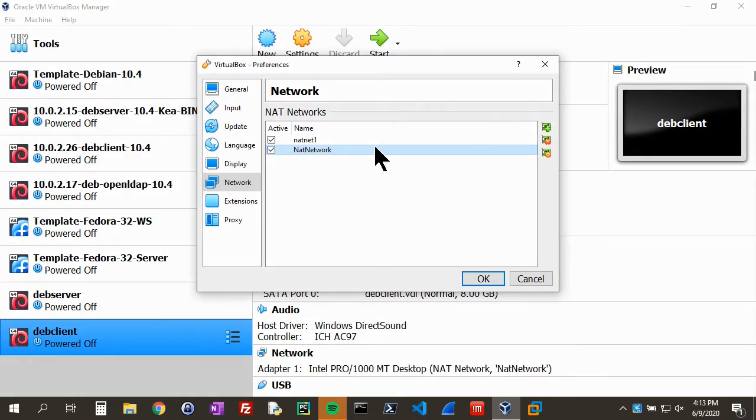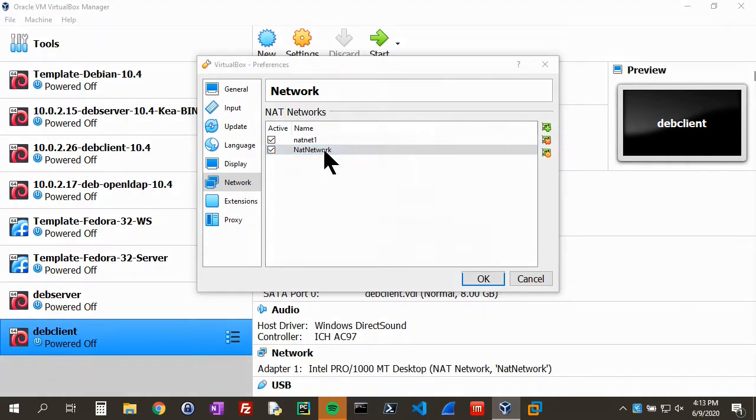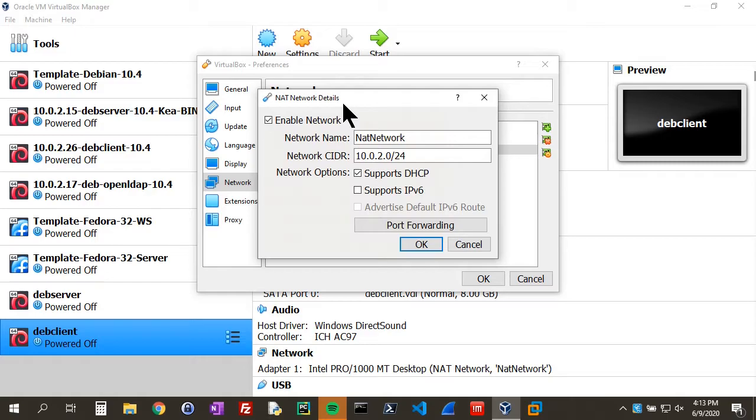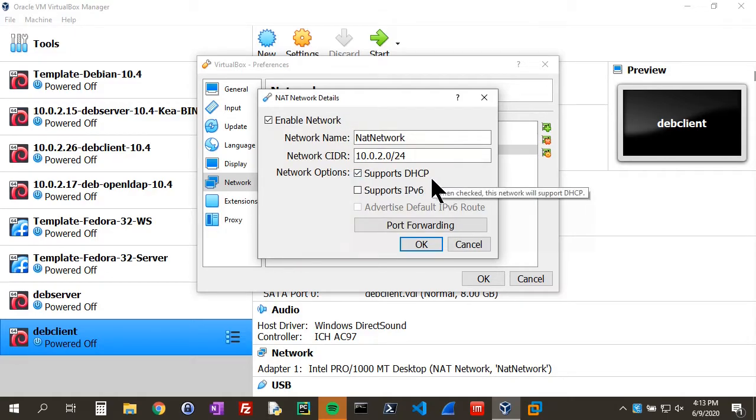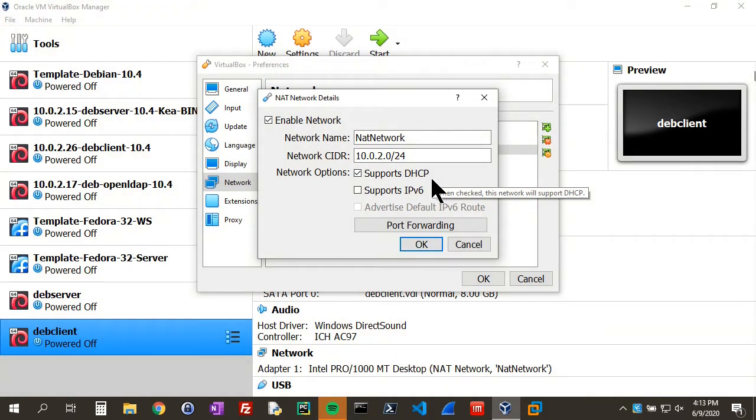To turn off DHCP, we'll go to our NAT network and double-click on it. That brings up the NAT network details window, and you'll see that it supports DHCP. During the webinar, we're going to be installing a DHCP server, the ISC-KEA DHCP server, within a Debian virtual machine.